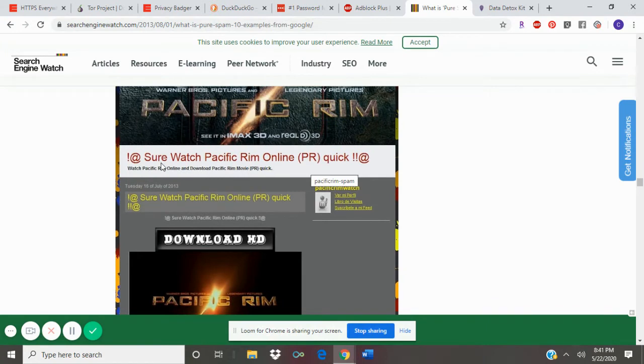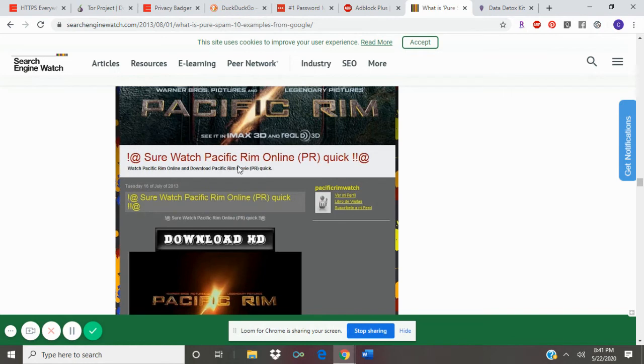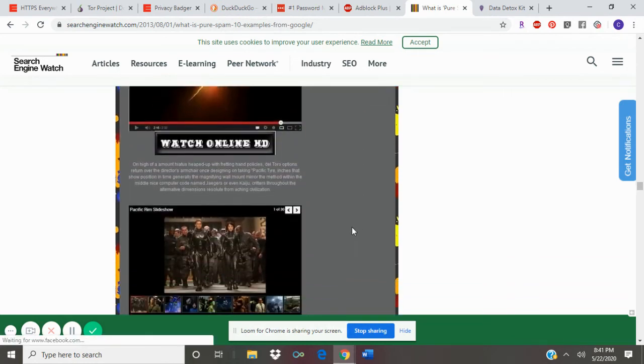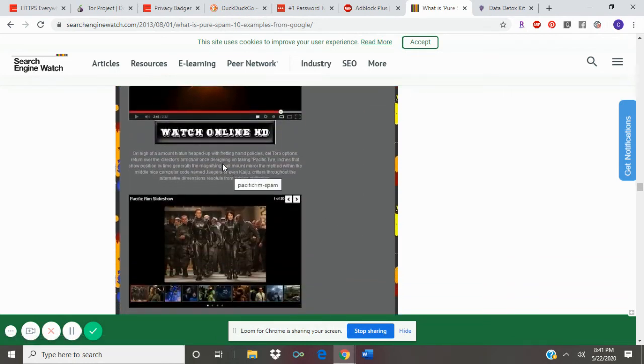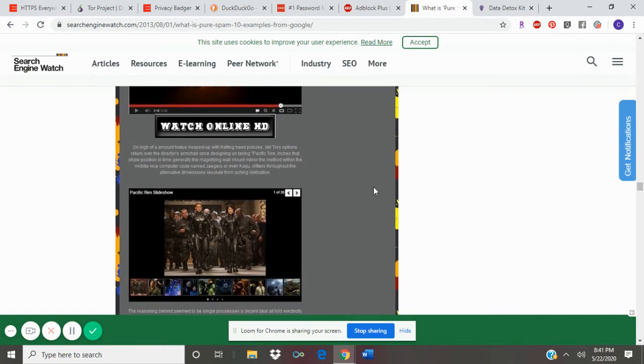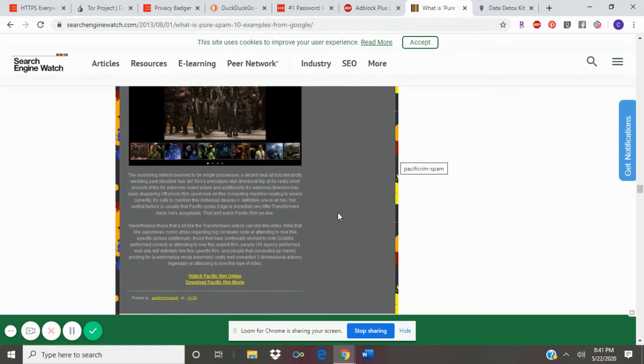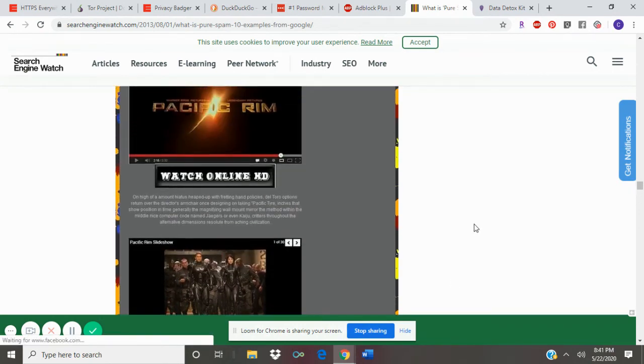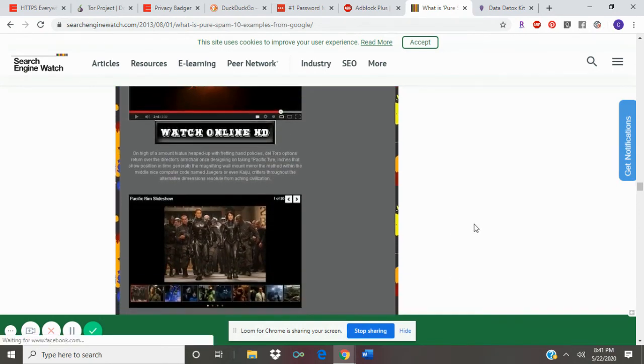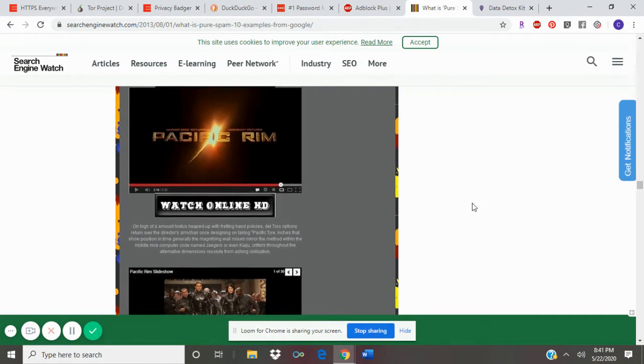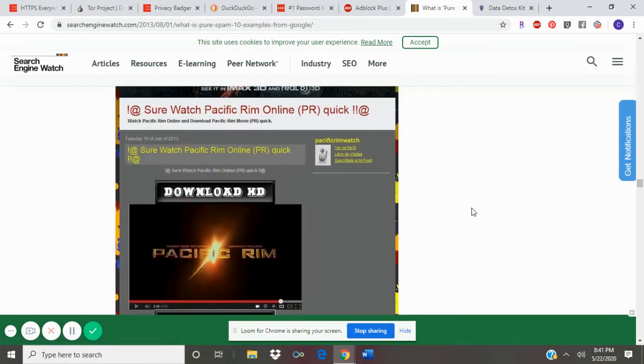Something that gives it away is if you look at the headline, it has bad spelling and grammar. If you look closely at these paragraphs, they don't make sense grammatically. That is a giveaway that this is not a safe, reliable website.